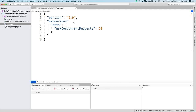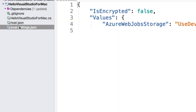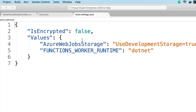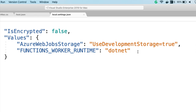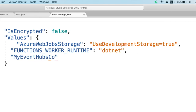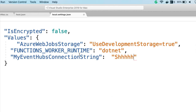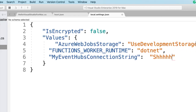The other file here is the local.settings.json file. This is where you can configure your environment variables and application settings that will get automatically loaded into your local debug experience. When you publish to the cloud, you have what are called application settings. But for example, if I was using a storage trigger or an event hub trigger and needed a connection string, this is where I would add it. You'll notice with the X it is not checked into source control, so I don't have to worry about secrets getting checked into GitHub.